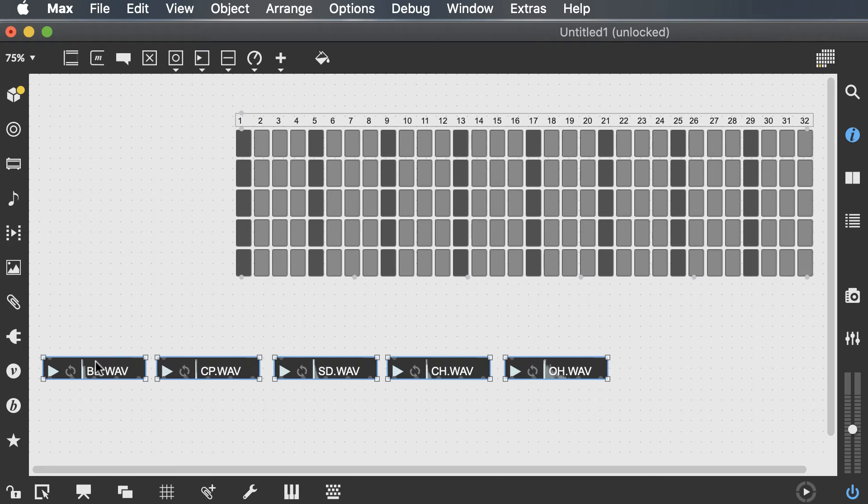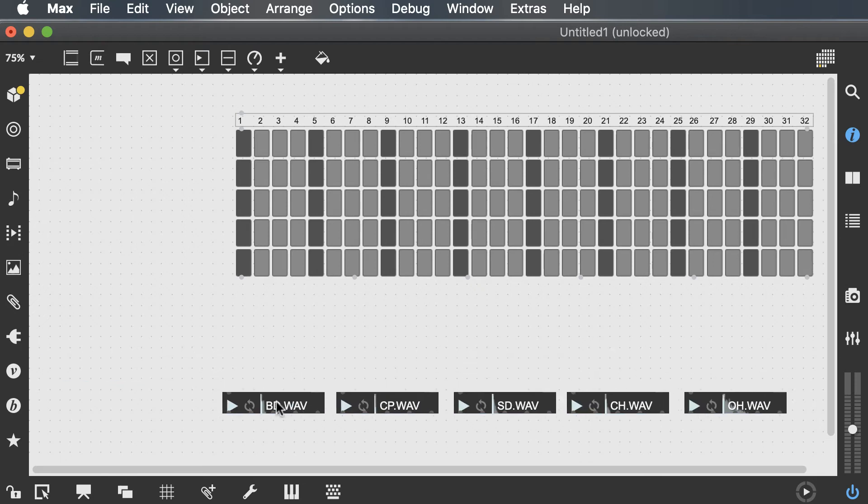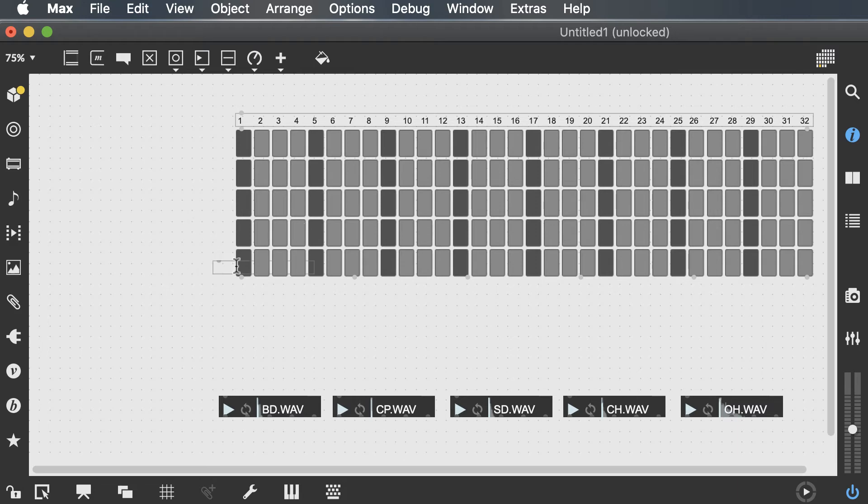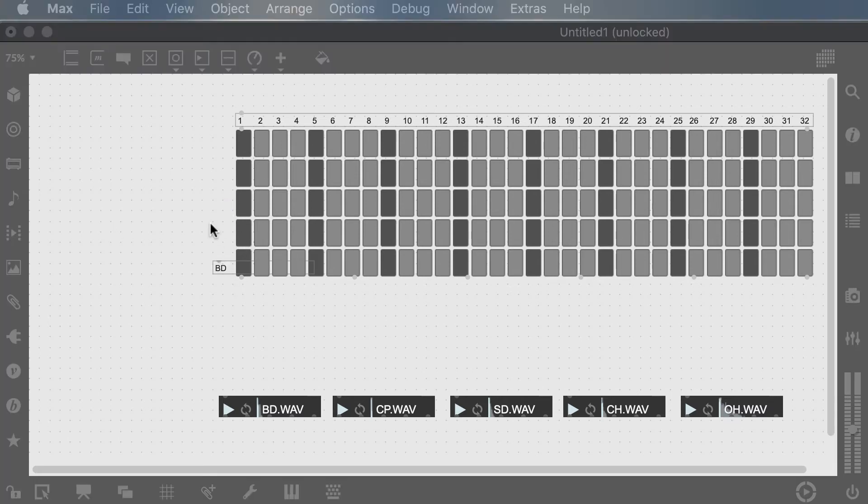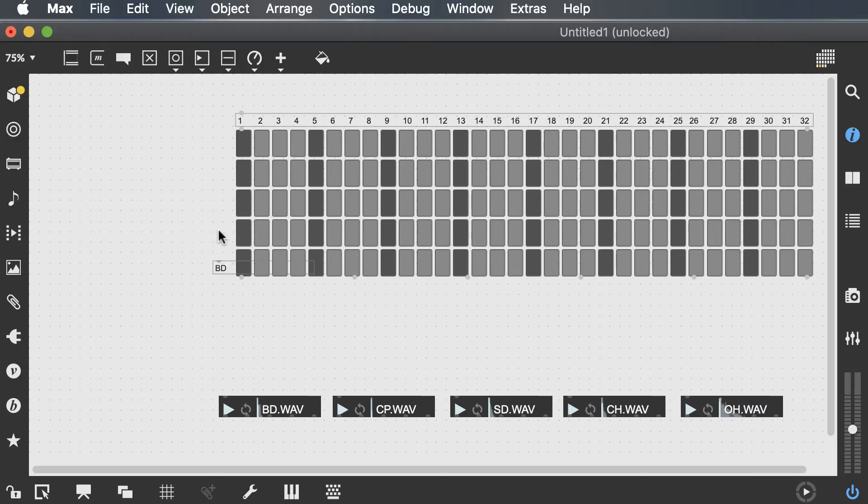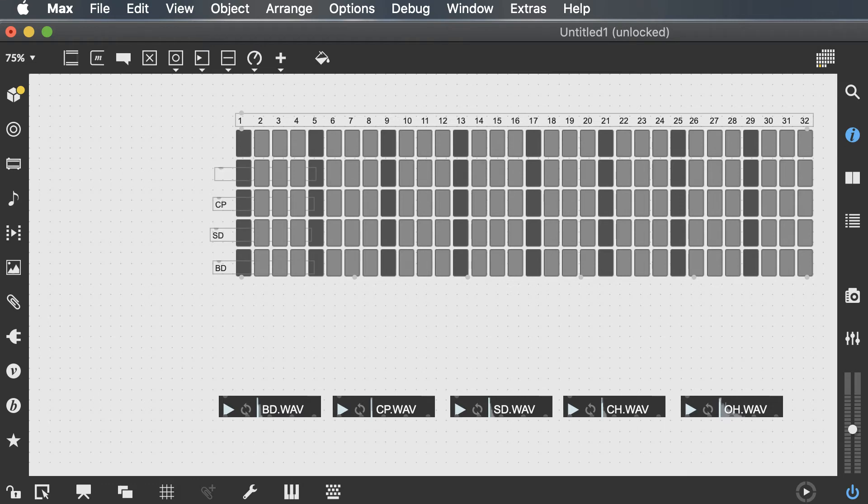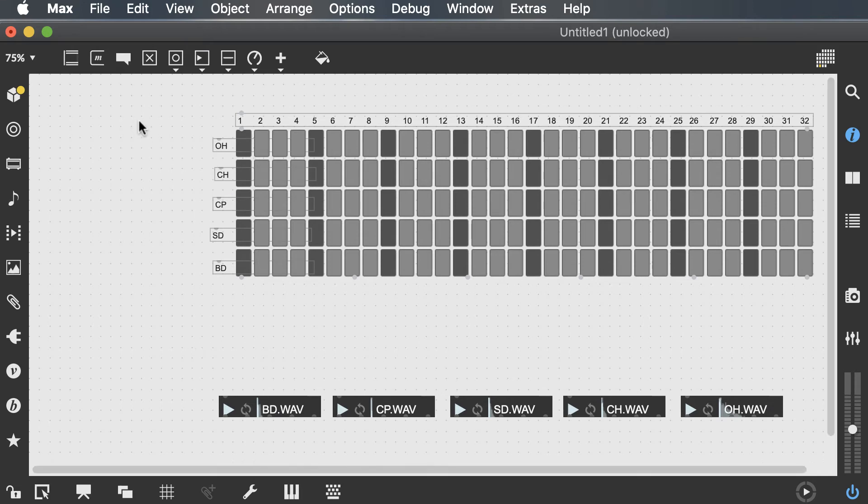All right, so I can also go ahead and based on typical sequencing layouts, name the rows based on the drums that I have. So I know my bottom row is going to be my bass drum. And then I will have snare drum, and then clap. I will have closed hat next. And at the top, I will have my open hi-hat row. Cool, but what do I send to this matrix?